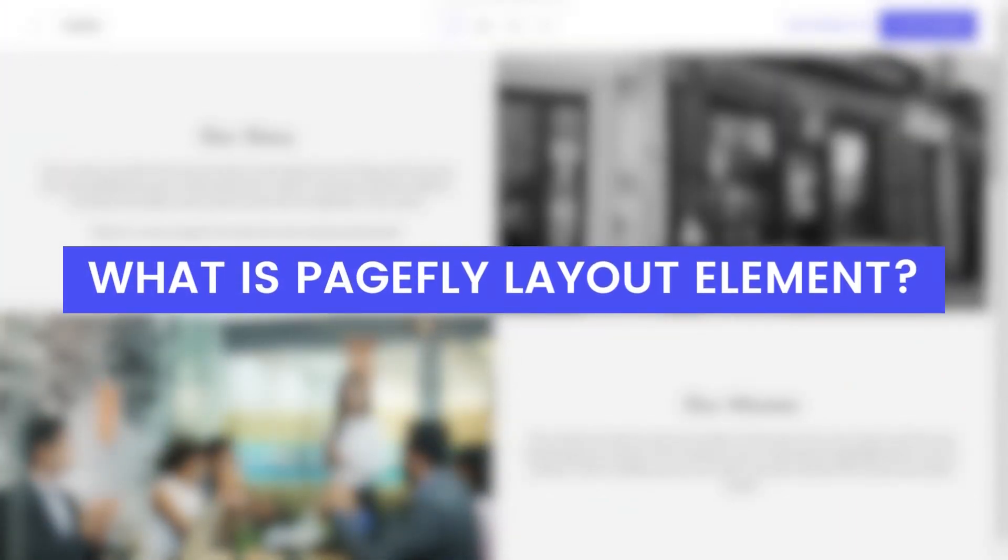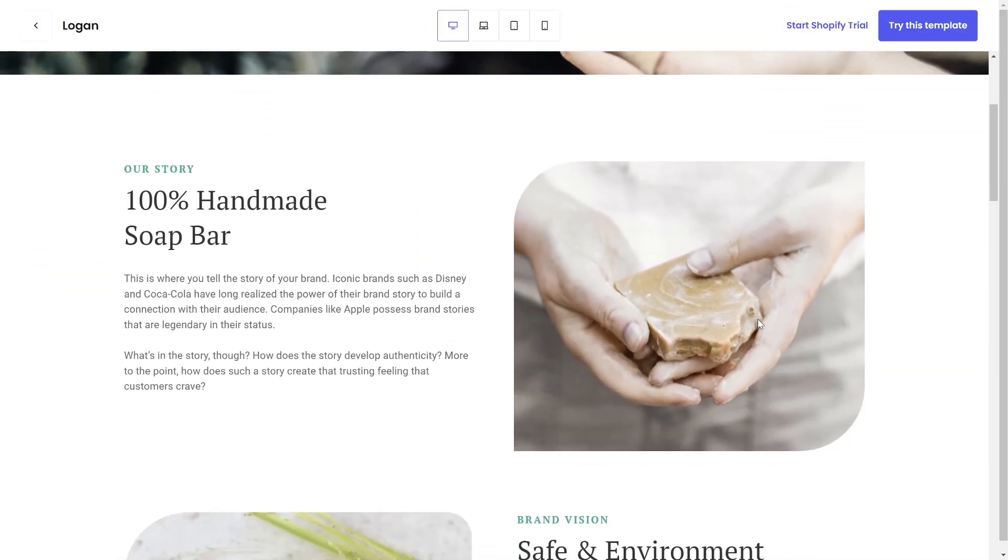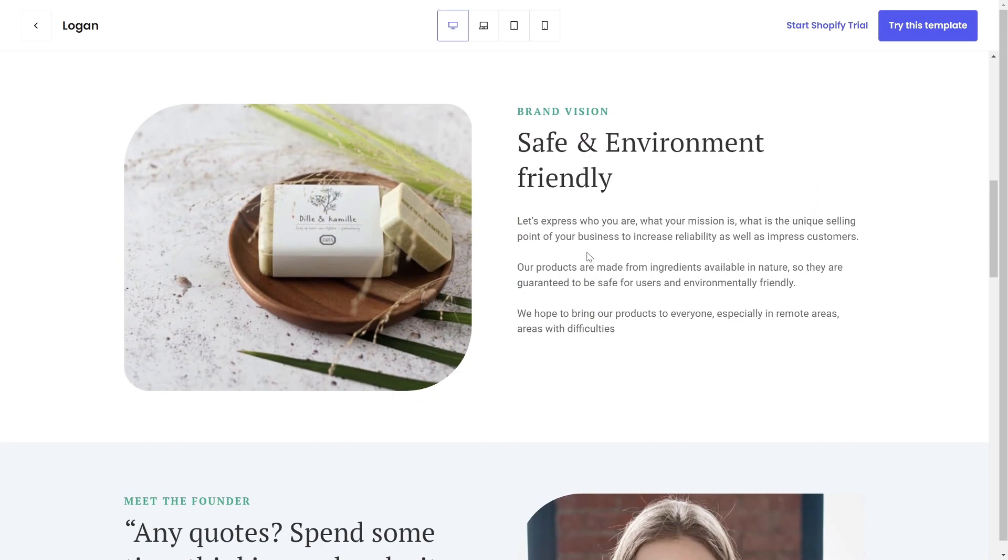Let's start with the definition of what is PageFly Layout Element. Layout Element is designed to help you structure your page better in order to increase your conversion rate.